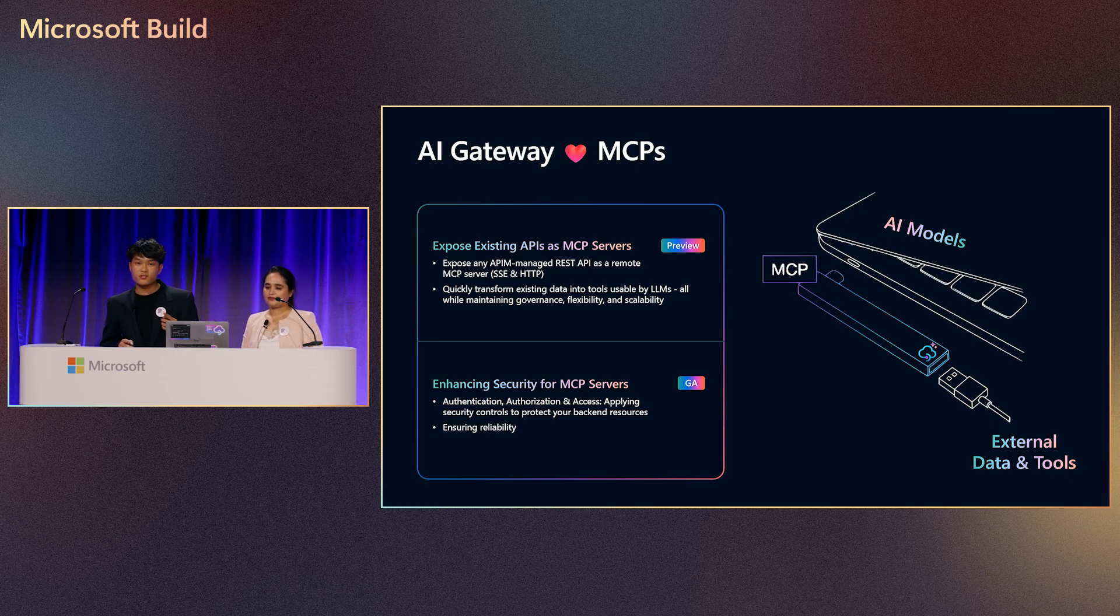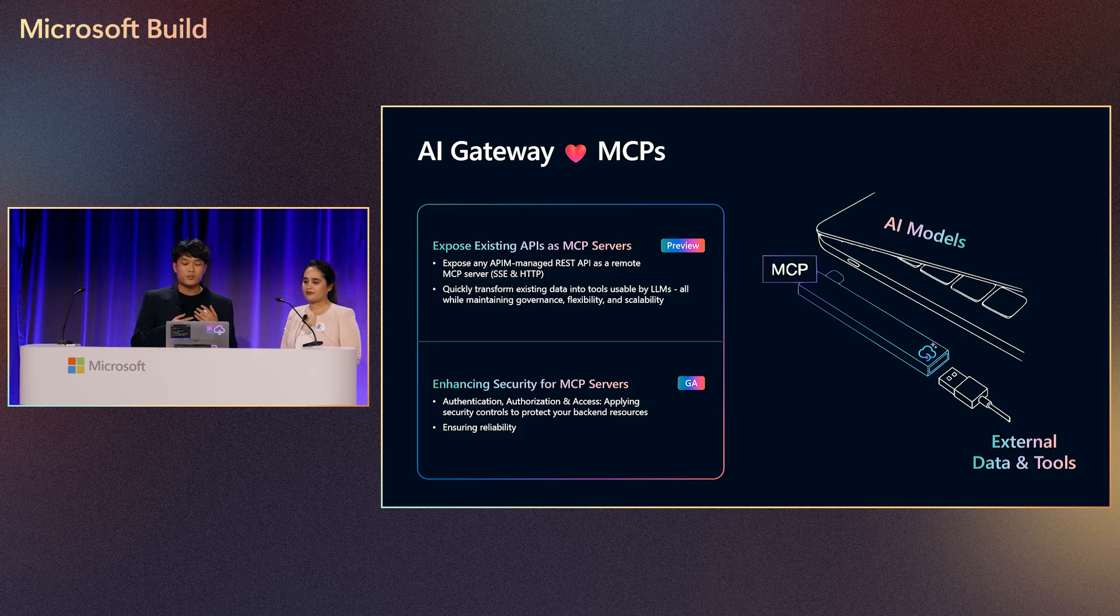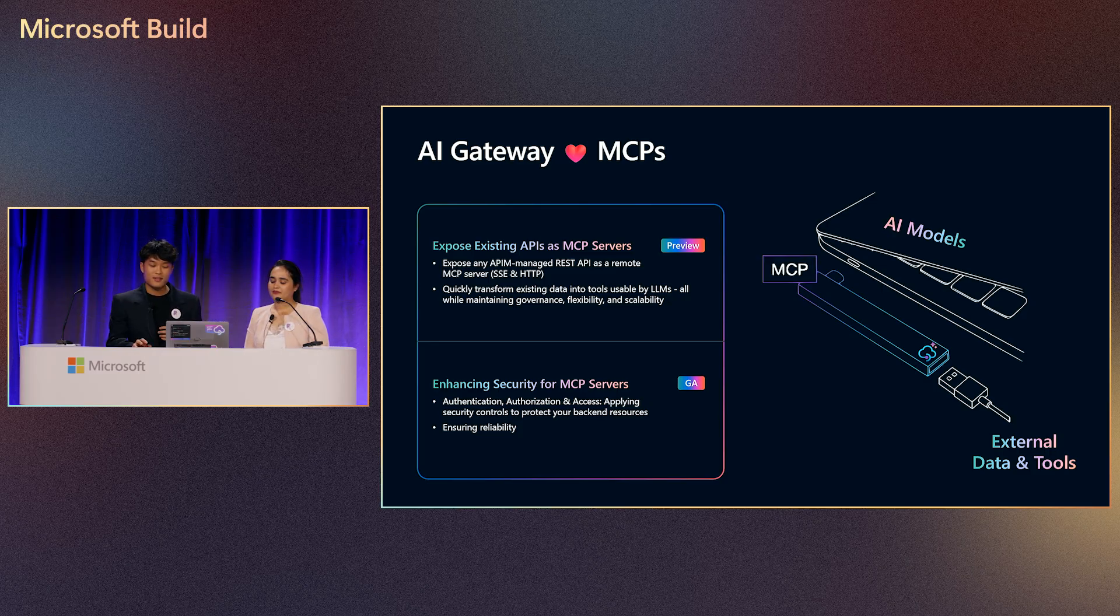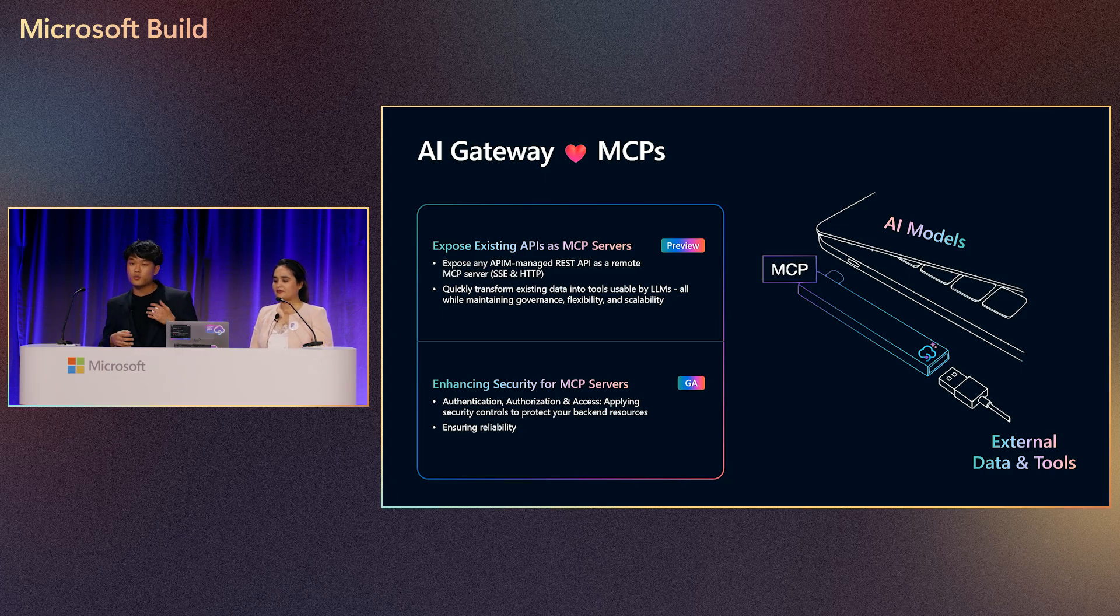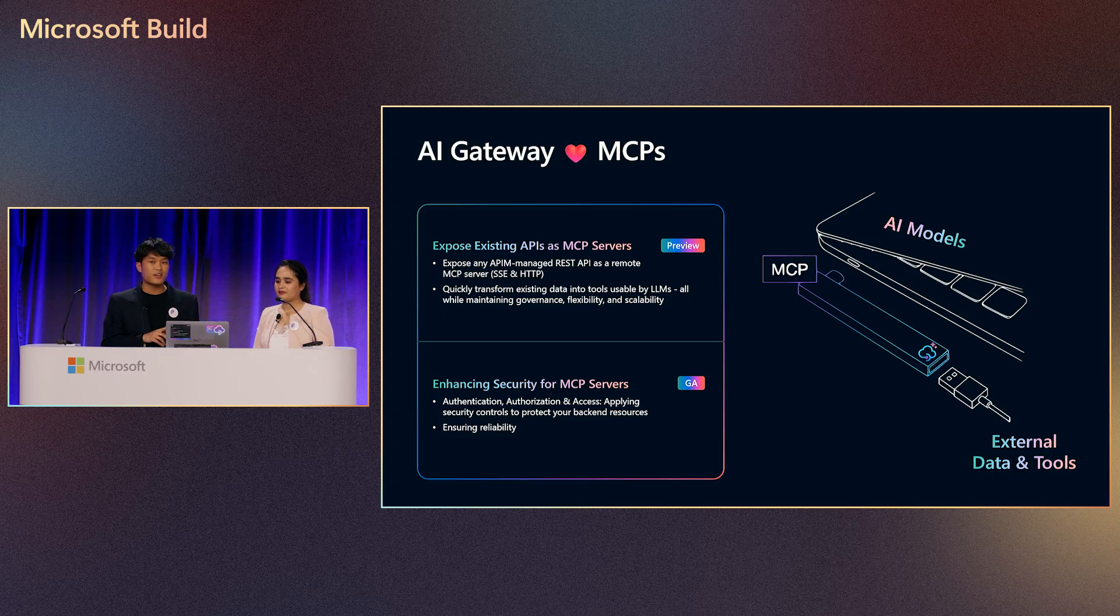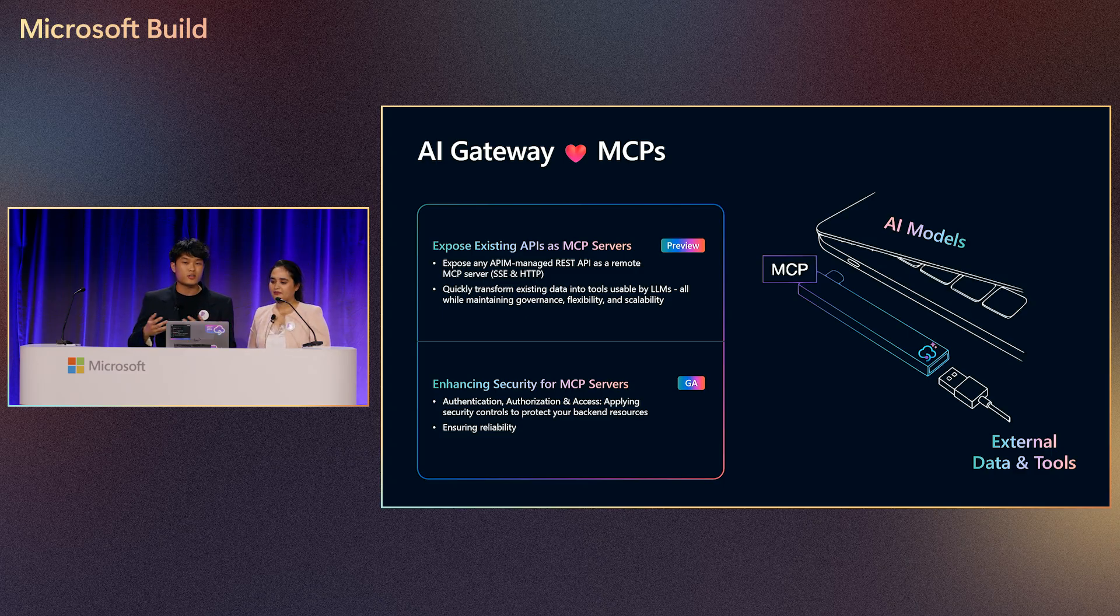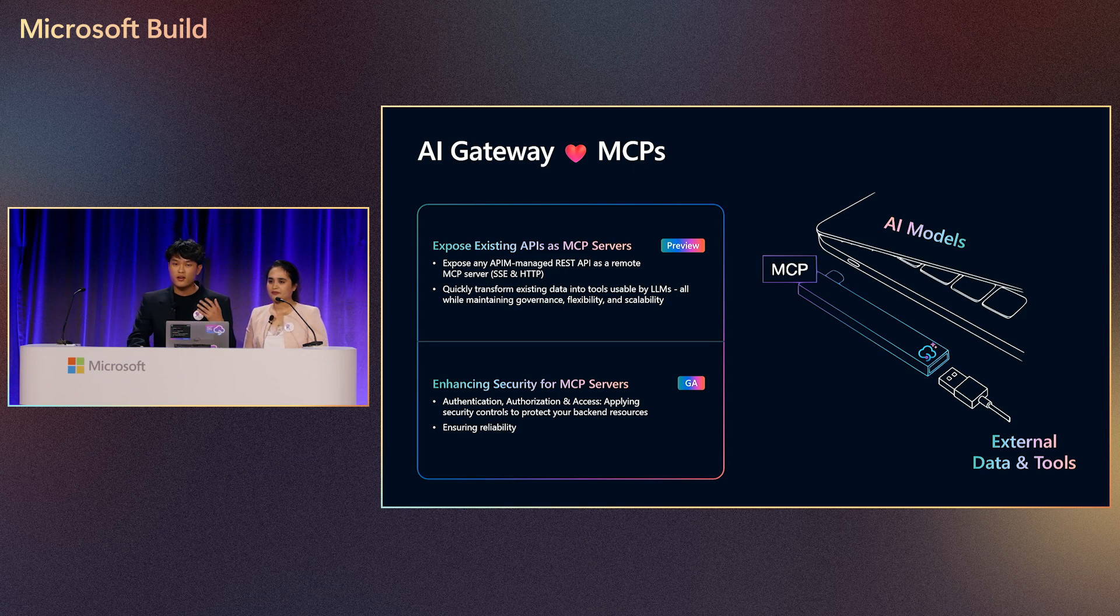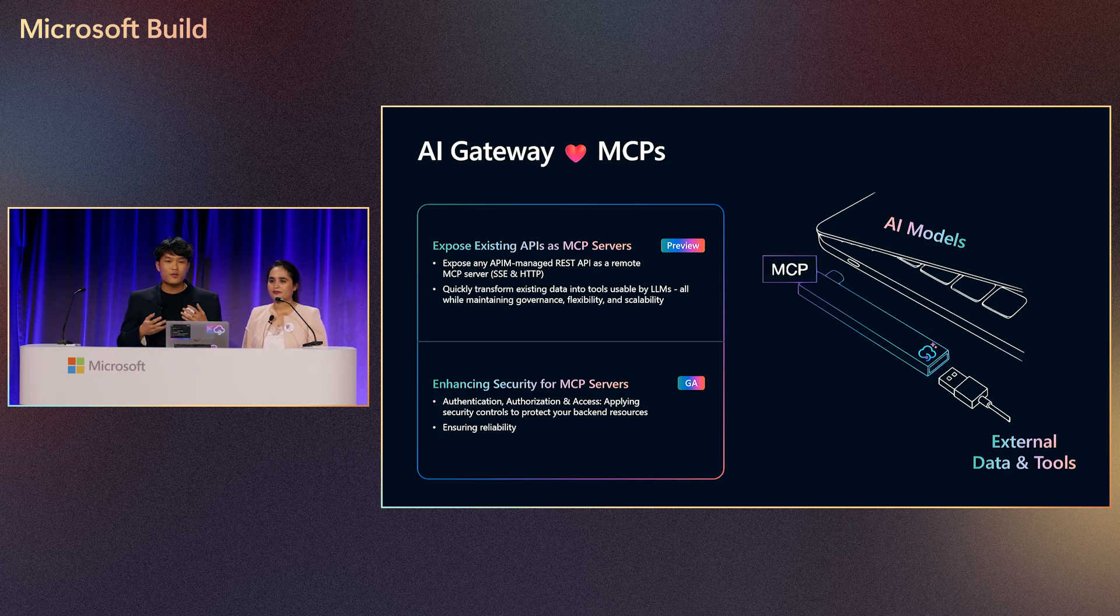First, by allowing you to transform your existing API Management APIs into remote MCP servers and configure your API operations as tools. And secondly, API Management allows you to protect and secure your existing MCP servers by providing authorization and authentication capabilities that are already built into Azure API Management. And using these capabilities, you can ensure that your MCP servers conform to the official authorization spec published by Anthropic without all of the headache.